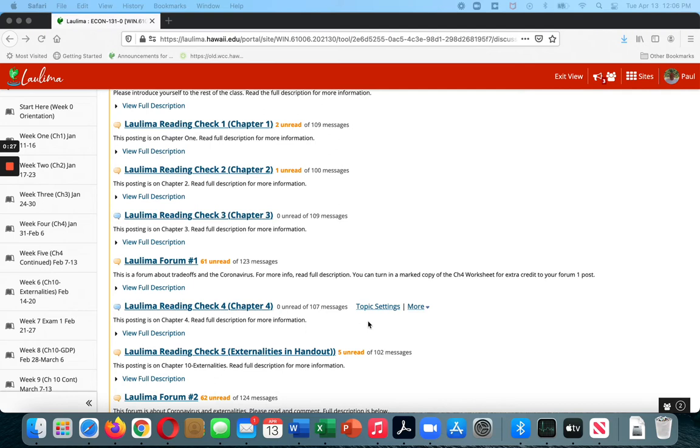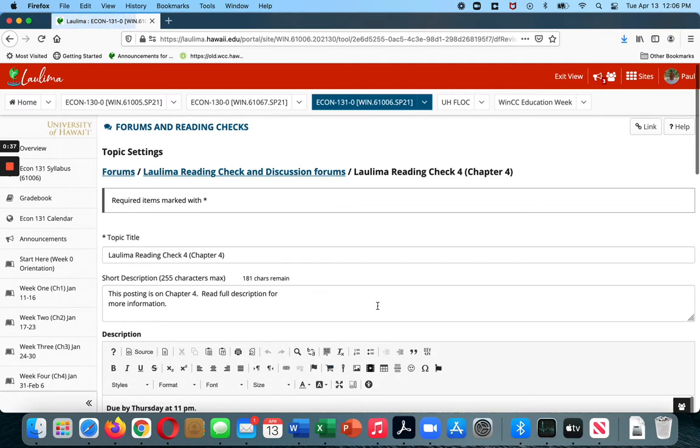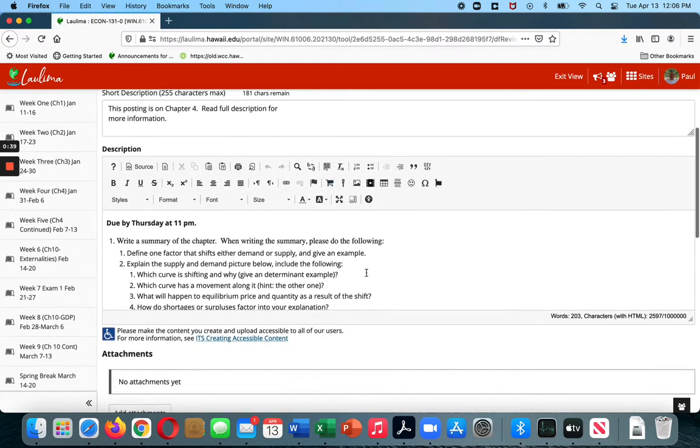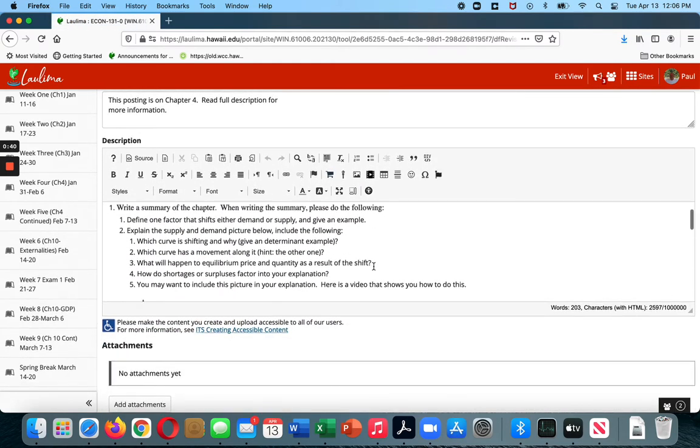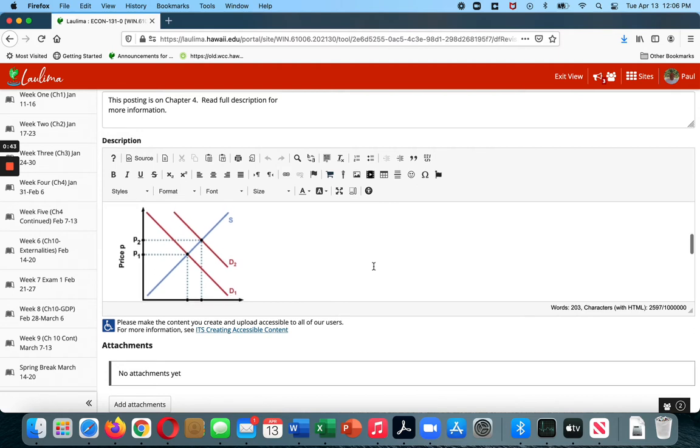So the first thing you do is that you click on Topic Settings. It'll take a little while. There we go. Here's Topic Settings. Now you have access to this for this particular reading check. You don't have access in the other reading checks, at least not yet.